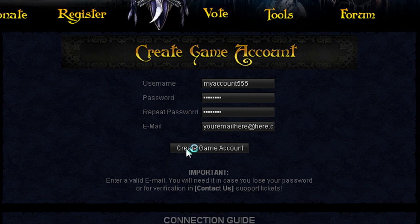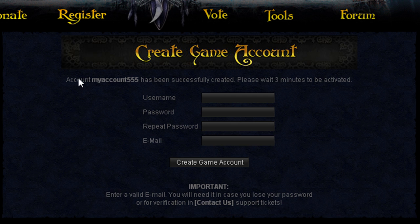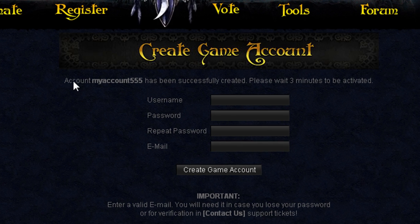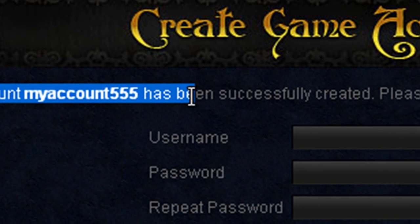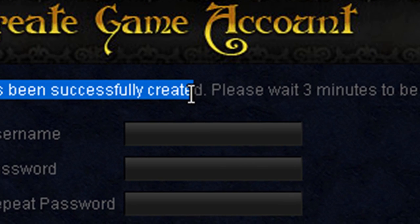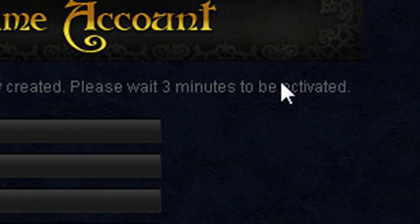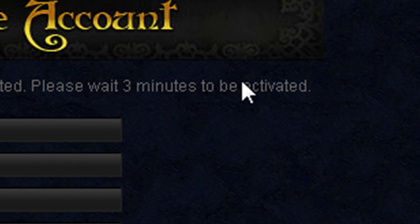Go ahead and click Create Game Account. If all is good, it'll say your account name has been successfully created. Please wait three minutes to be activated.